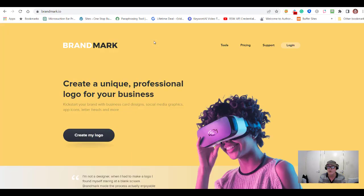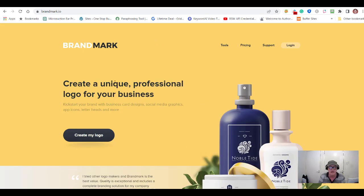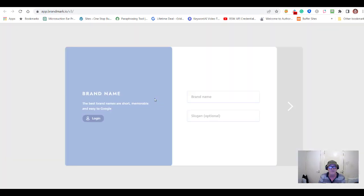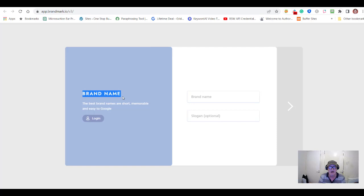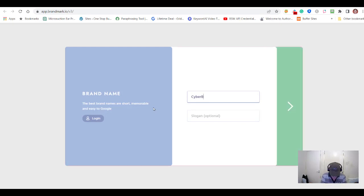I'm as much of a newbie as anybody else on this site, but let's go and see what Brandmark can do for you. I'll click 'Create My Logo.' It asks for your brand name. If you saw Namelix a few minutes ago — it comes up with business name suggestions and you can get your brand name from there. So within the process of making a brand, let's play with 'Cyber Buddies.'